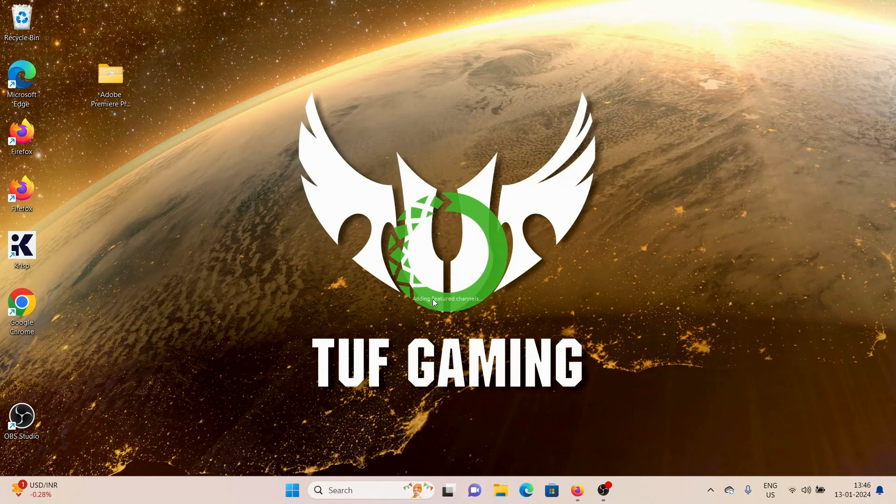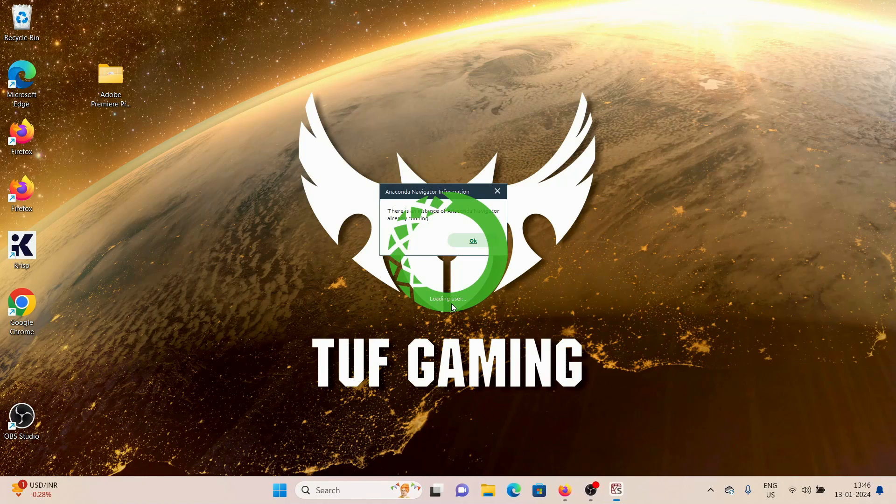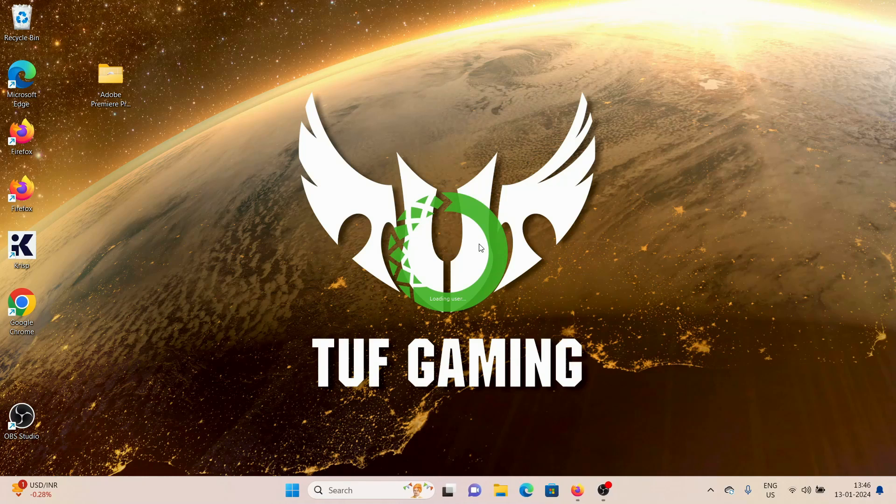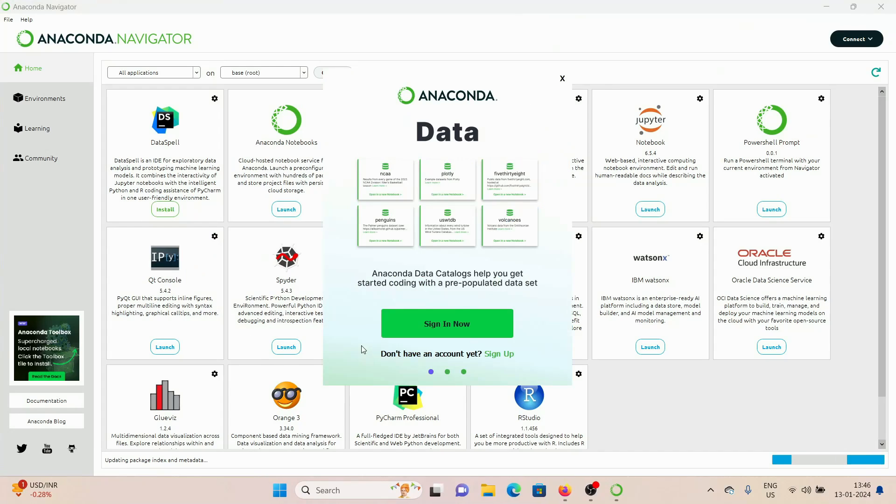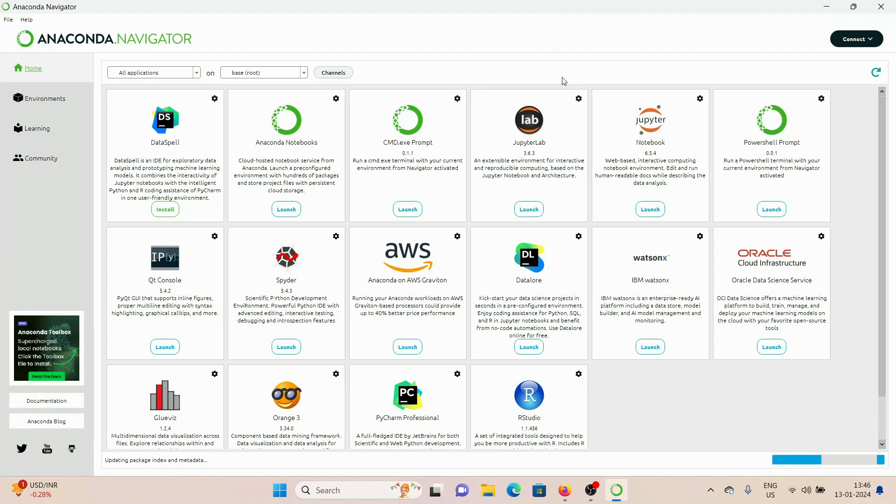for us. As you can see, it's saying Initializing, Adding Feature Channels, Loading Users. Click on OK, and you can see it has successfully loaded Anaconda on our Windows machine. I'm going to close it for now. You can